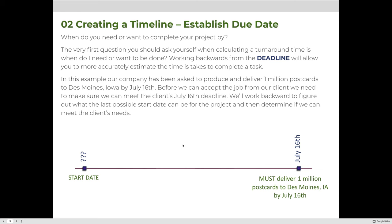In this example, our company has been asked to produce and deliver 1 million postcards to Des Moines, Iowa by July 16th. Before we can accept this job from our client, we need to make sure that we can in fact meet the July 16th deadline. We'll work backward to figure out what the last possible start date can be for the project, and then based on that start date, we can determine if we can or cannot meet the client's needs.